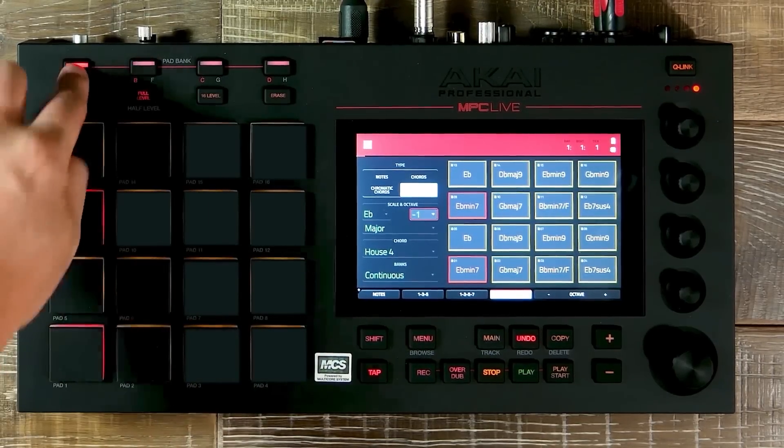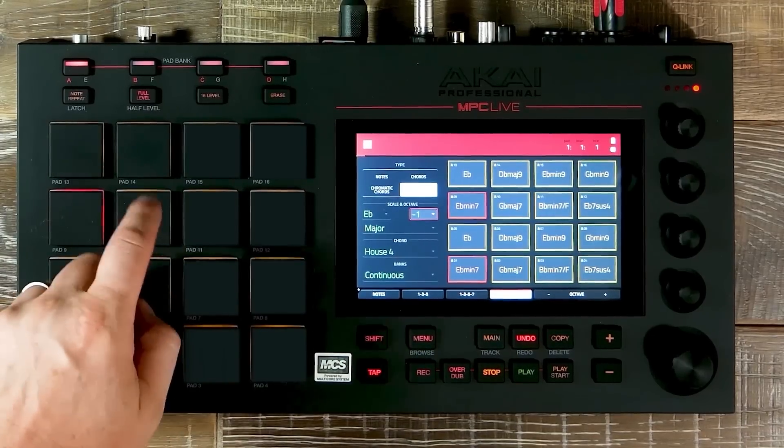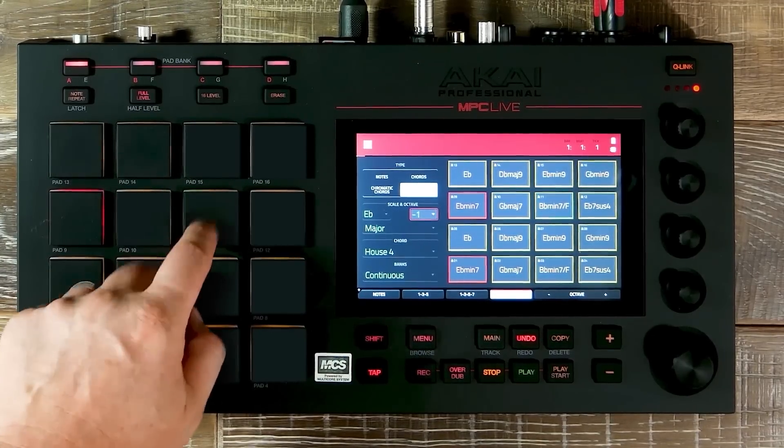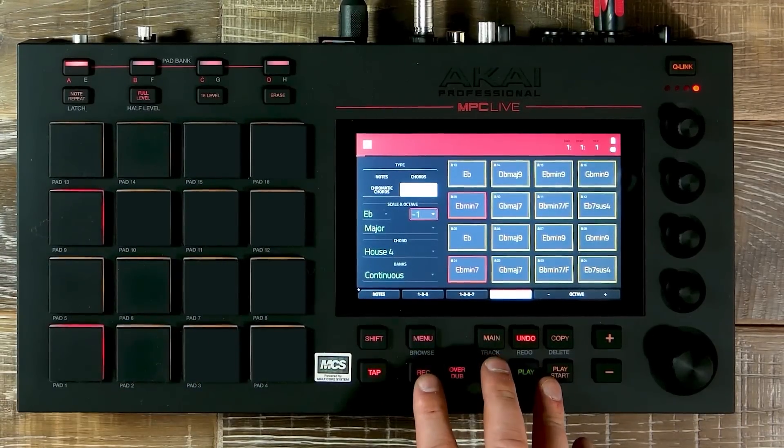We can change the octave. Now let's add this to our track.